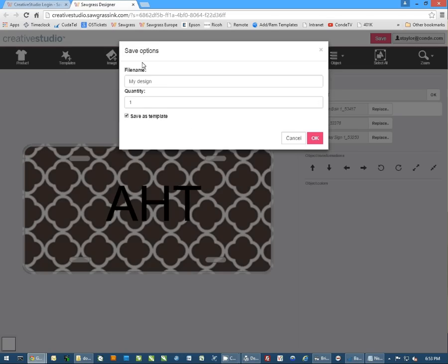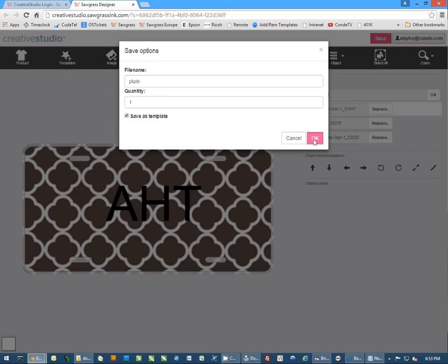And once we have everything done, we can actually save the document. It's going to ask you to name your document. I'm just going to simply call this plate, and I'm going to hit OK.